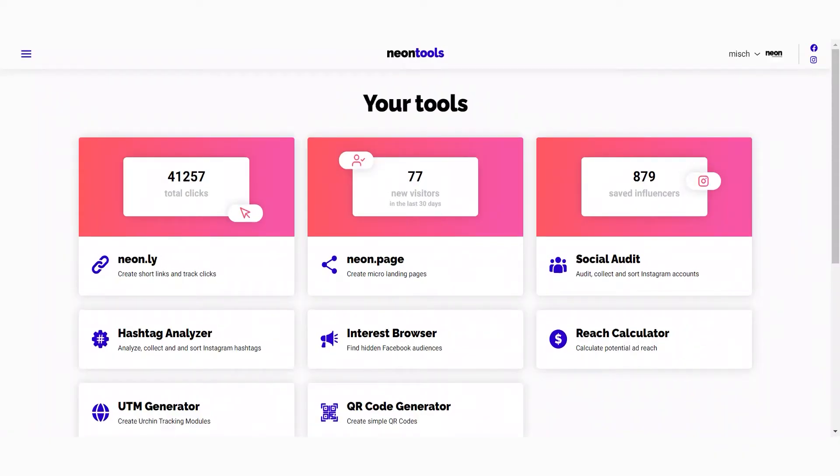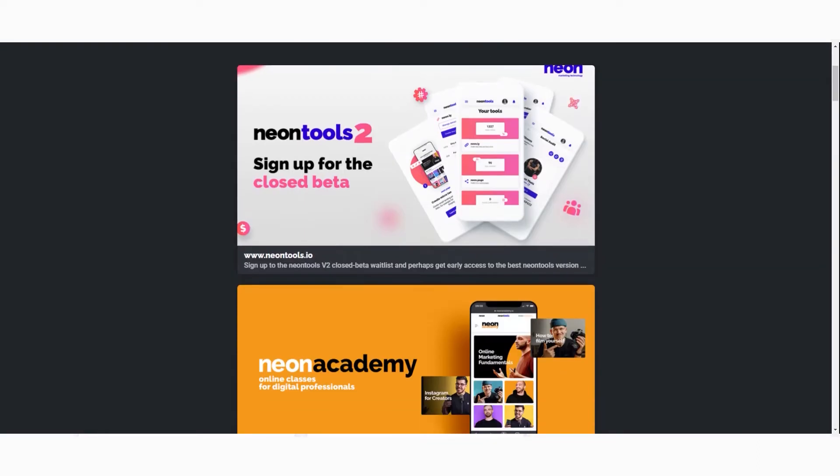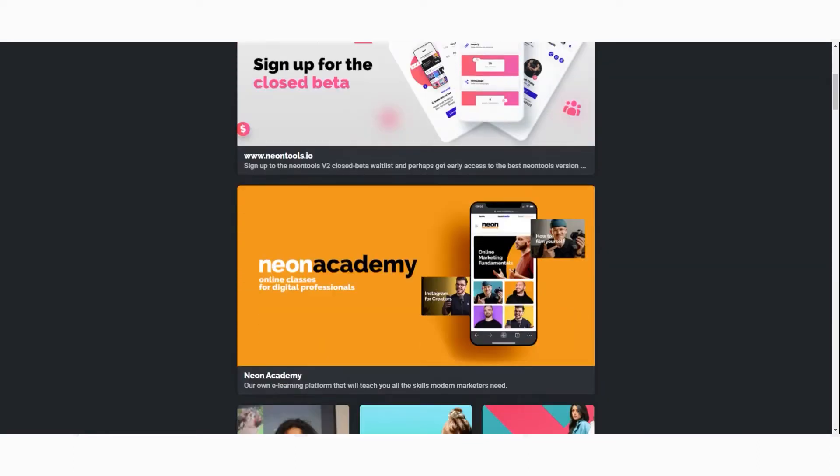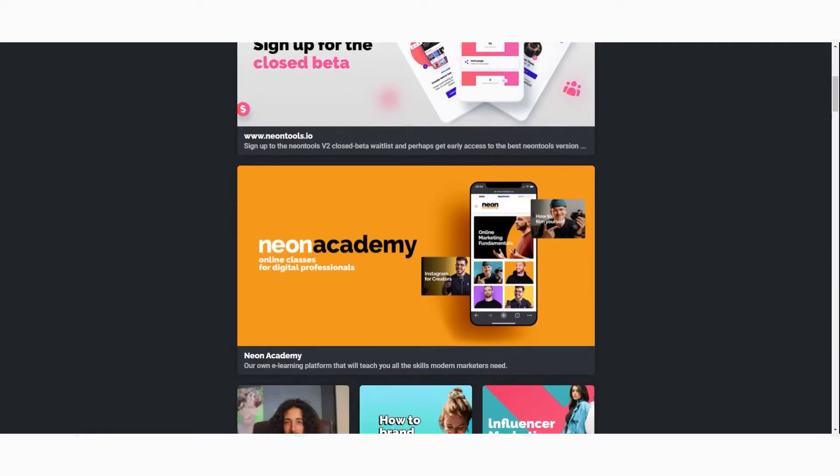Micro landing pages like the Neon page are very useful for you to use on Instagram bios or any other places. They're a great tool to create a collection of links that is clean and clear.